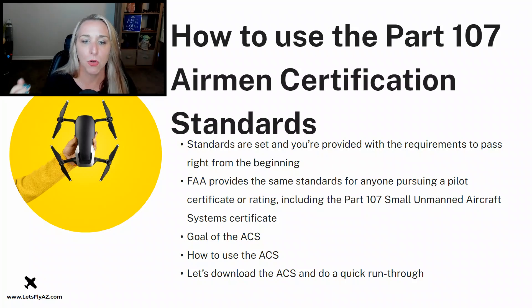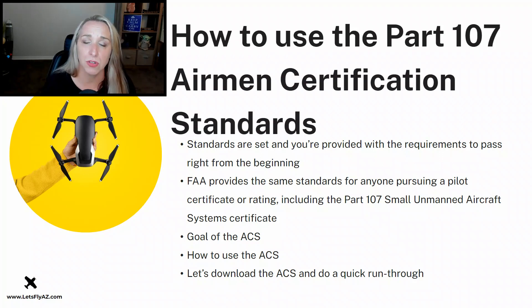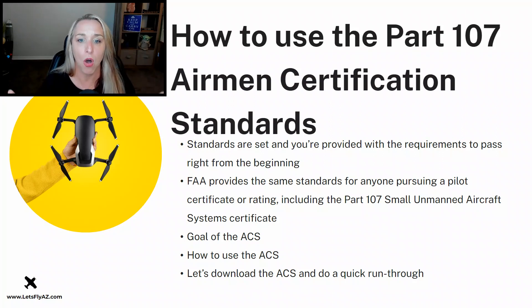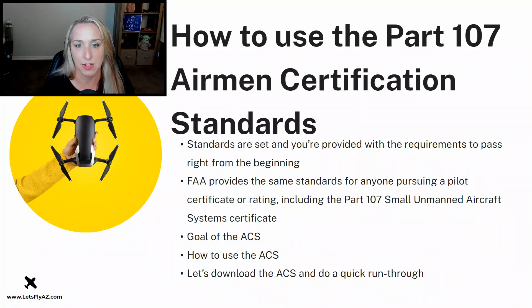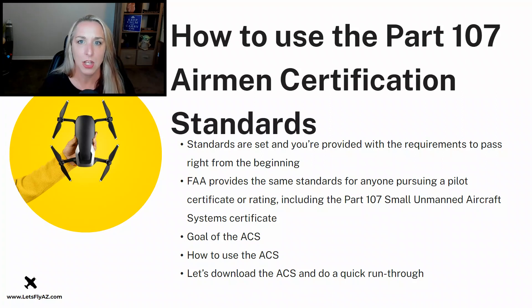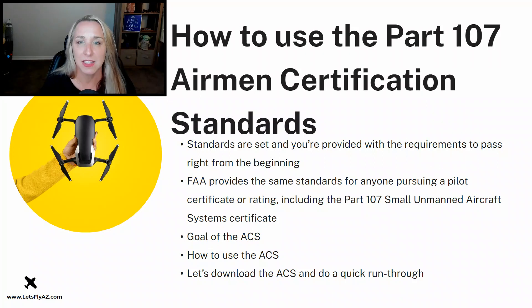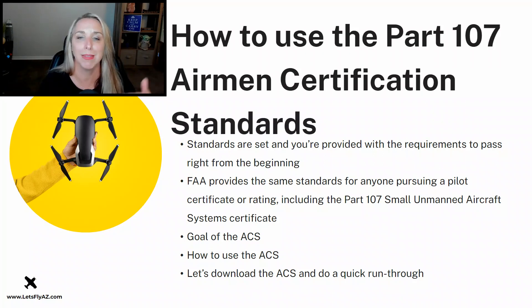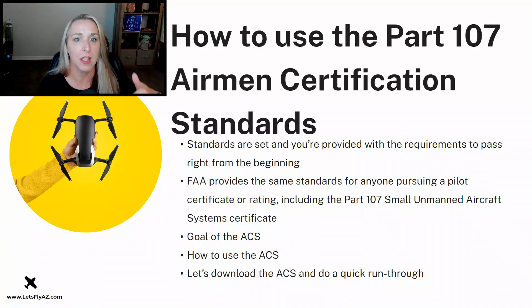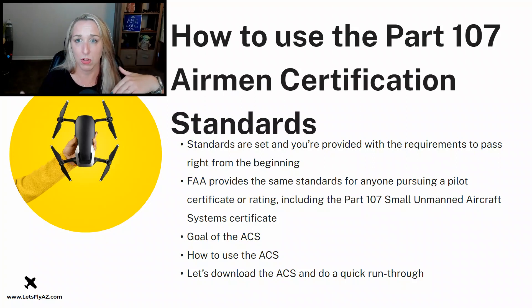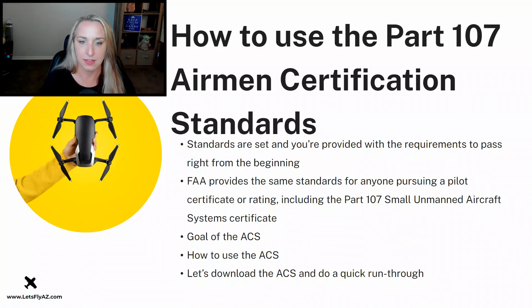So the ACS is designed in a way for you to almost use it as a checklist of all the different things that you need to study to pass the Part 107 exam. Sometimes it can be difficult to know at what level do I need to know this information. That's the purpose for this course. I will help you understand exactly to what level you need to know the information. Is it just high level, you need to be aware of it, or do you really need to have an intricate knowledge of that particular area of the ACS?